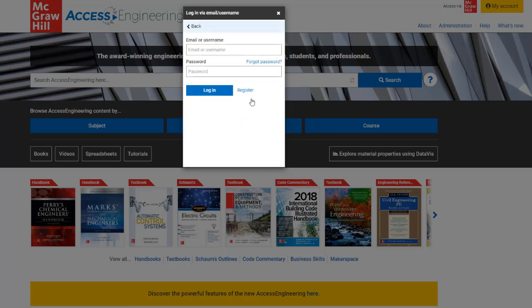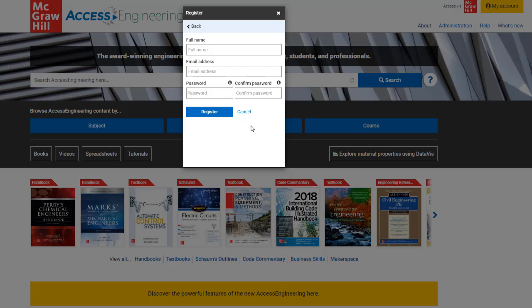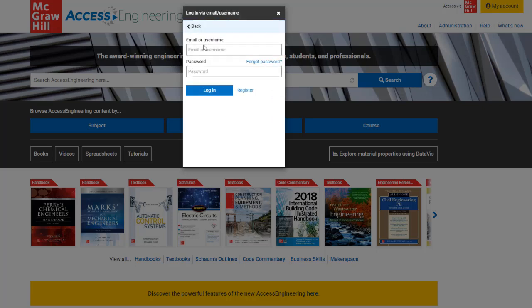Then select register and enter your name, email address, and create a password. Once you've registered, you can log in to your personal account from this screen with your email and password.